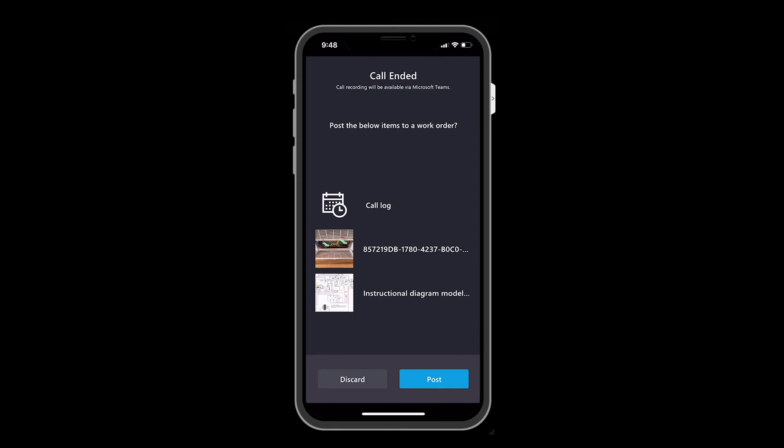At the end of the call, the call log and files shared between technician and remote collaborator are displayed. Select Post to add these call details to the work order.